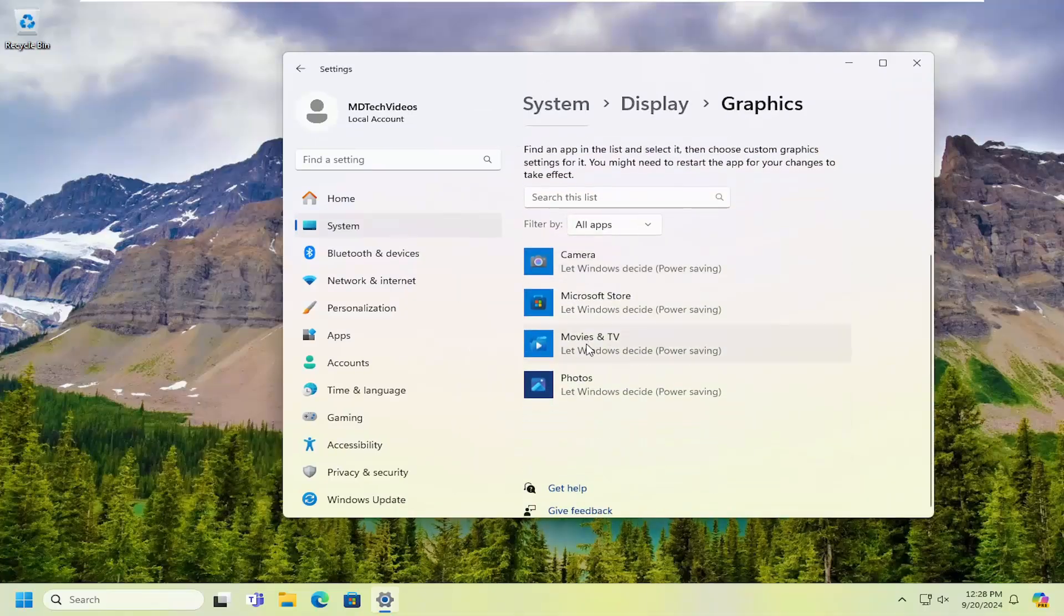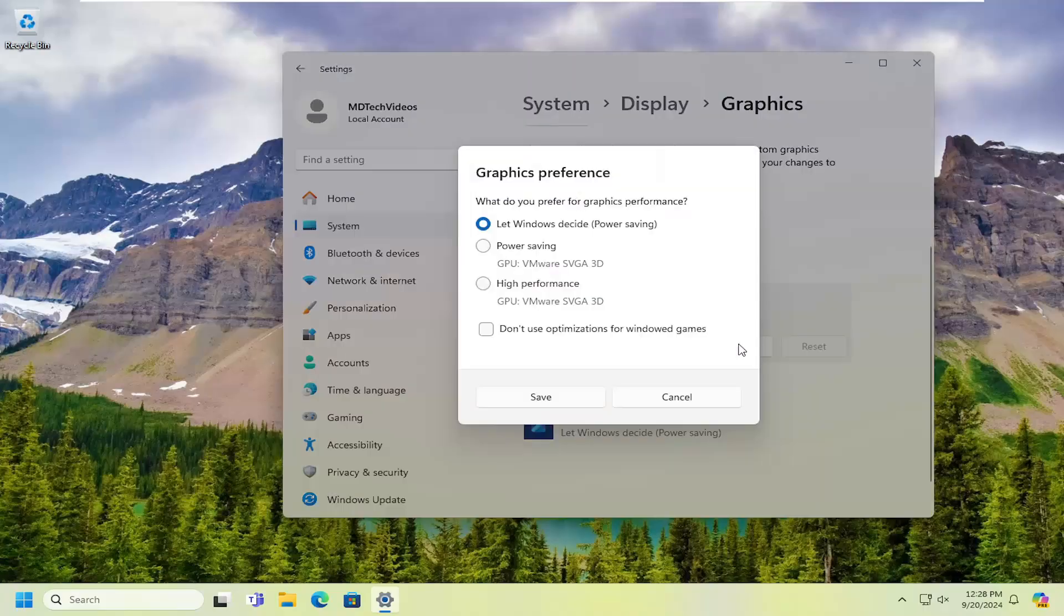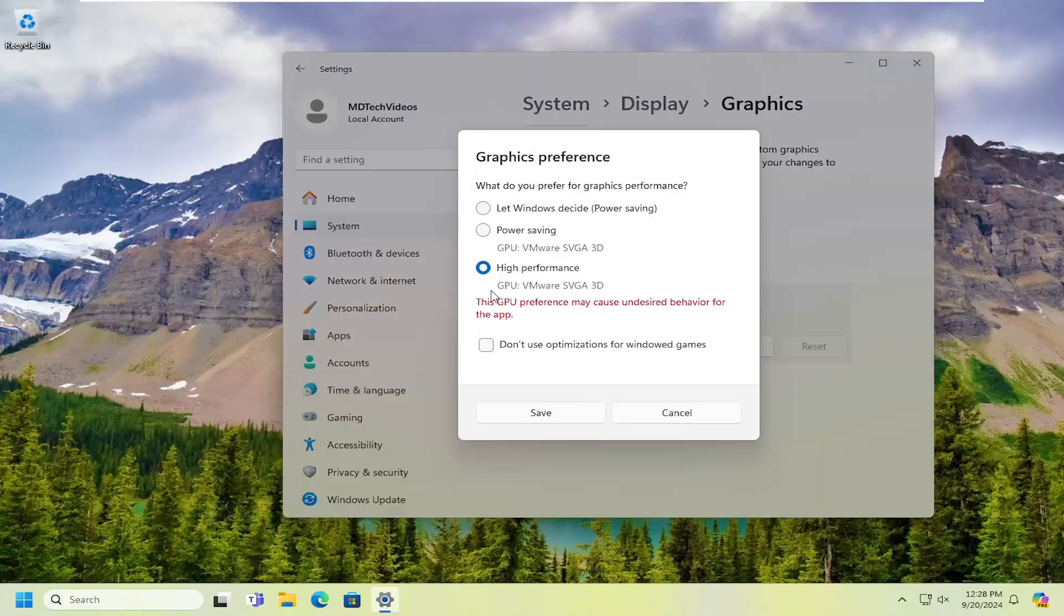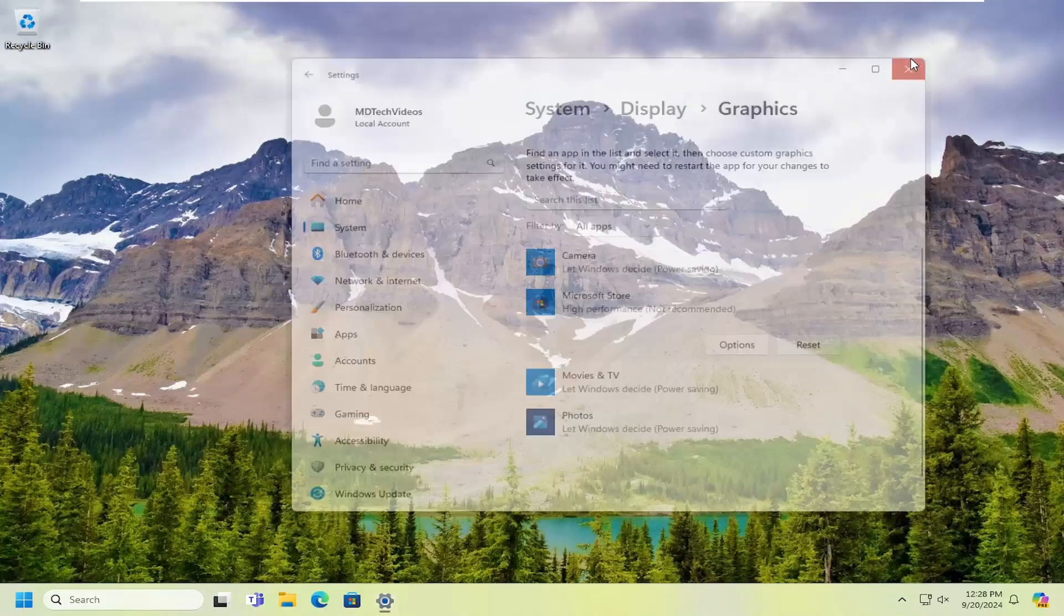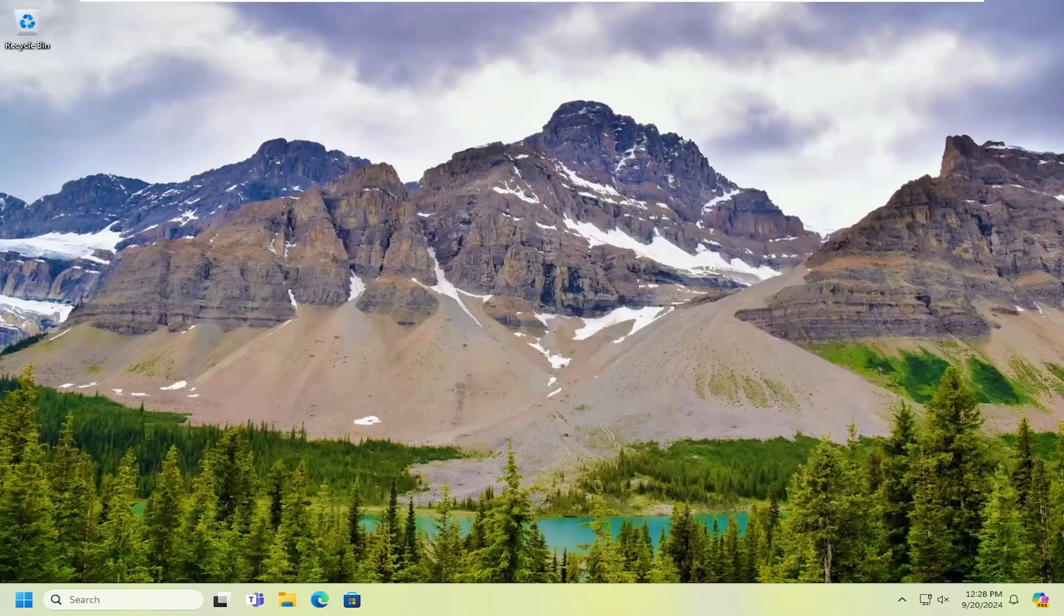On the right side, locate the app that you're having the problem with in particular. Then select options. Select your high performance graphic preference on here, and then select save. Once that's done, close out of here. And that should be it.